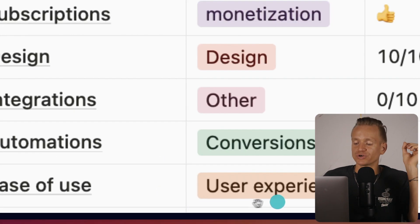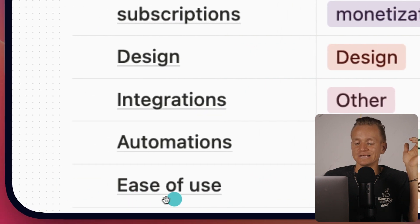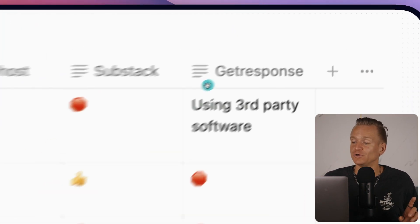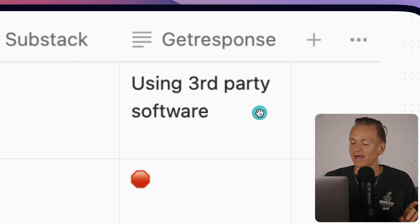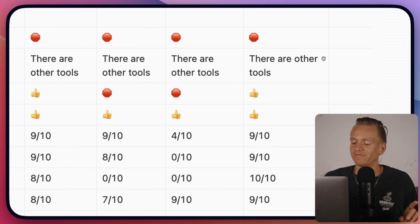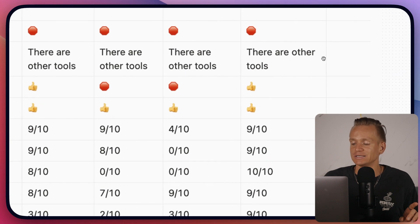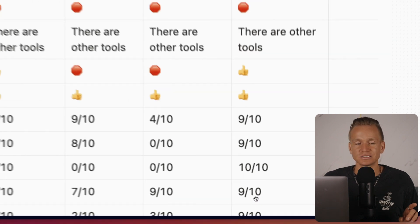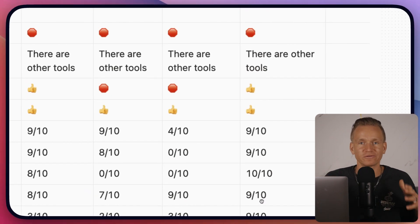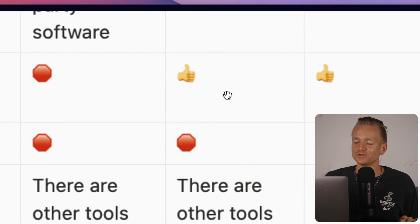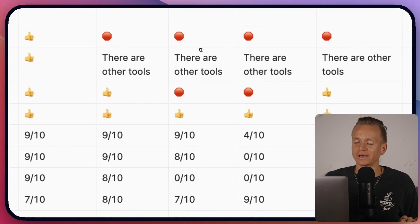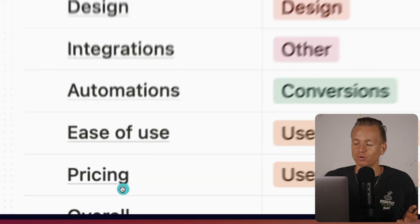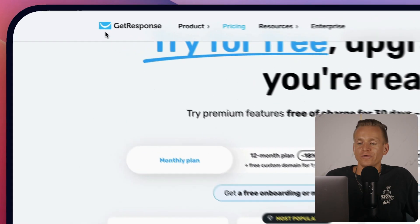Next is user experience — specifically ease of use. With GetResponse I'm quite surprised because it's a very advanced software with a lot of different functionalities, but I'll give it a 9 out of 10 because it's still very straightforward. Ghost is okay to use but it's a little more complicated and not as straightforward, so I'd say 7 out of 10.